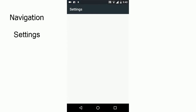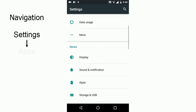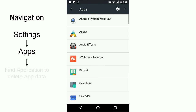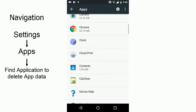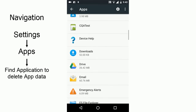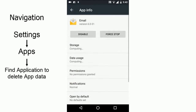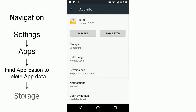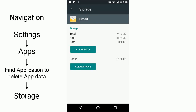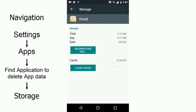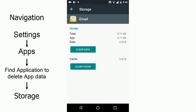Then find Apps, and then find the application for which you want to clear app data. Now click on Storage, then press Clear Data and tap OK. Clearing data will clear app data and cache data both.